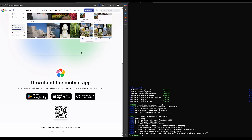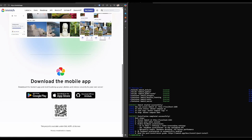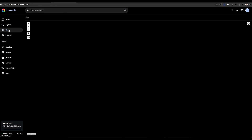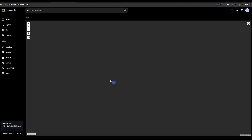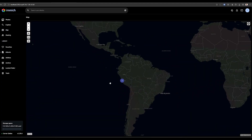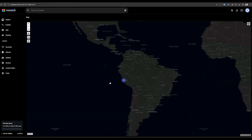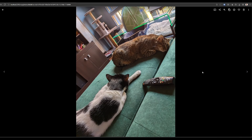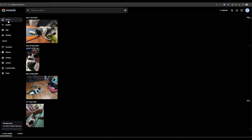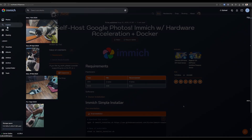The mobile applications are available for Android and iPhone. You can just start uploading your photos and videos. The facial recognition and smart search features will automatically process your media in the background, giving you all the convenience of cloud photo storage while keeping your data completely under your control.